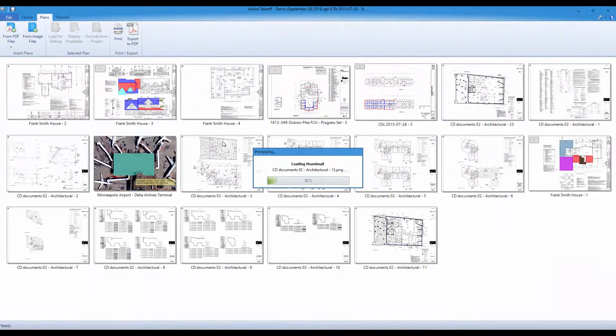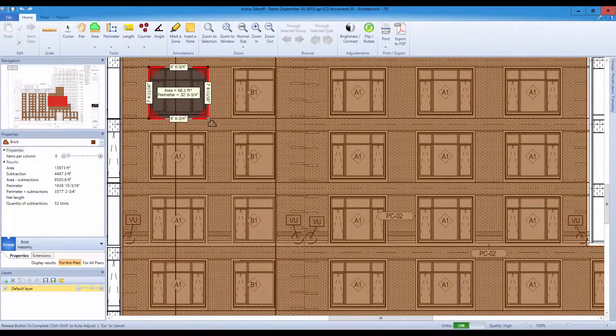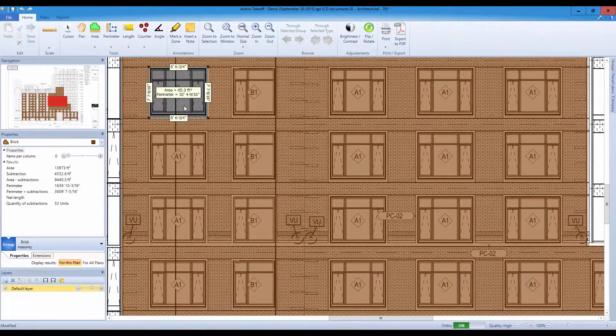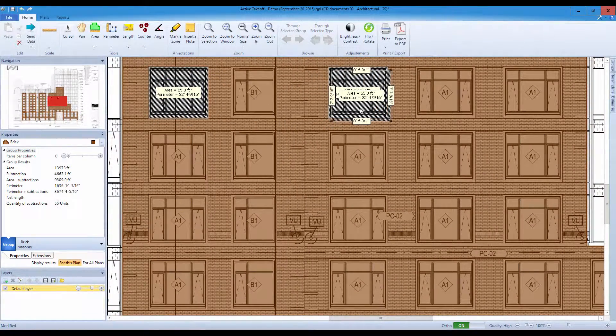You are a masonry contractor. Measuring from plans is part of the job, but you wish it could be done faster.